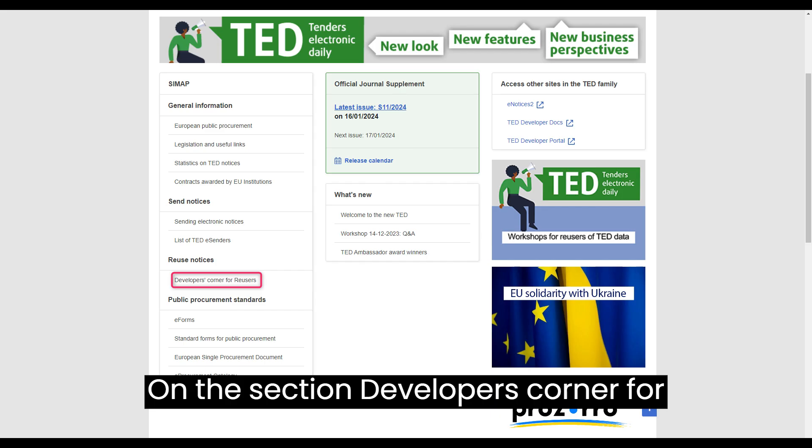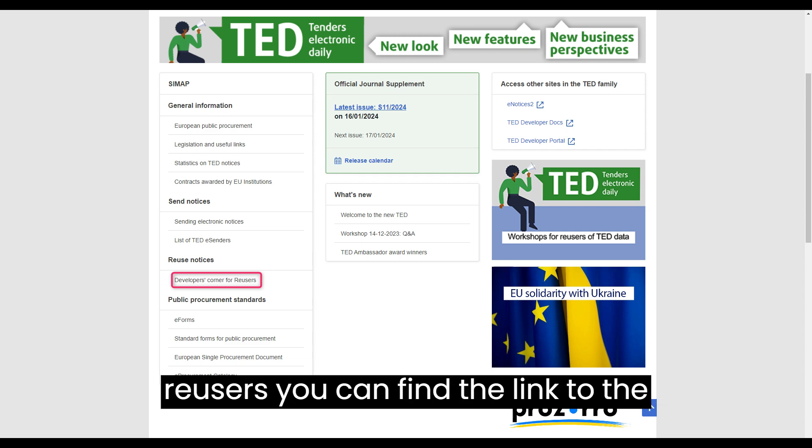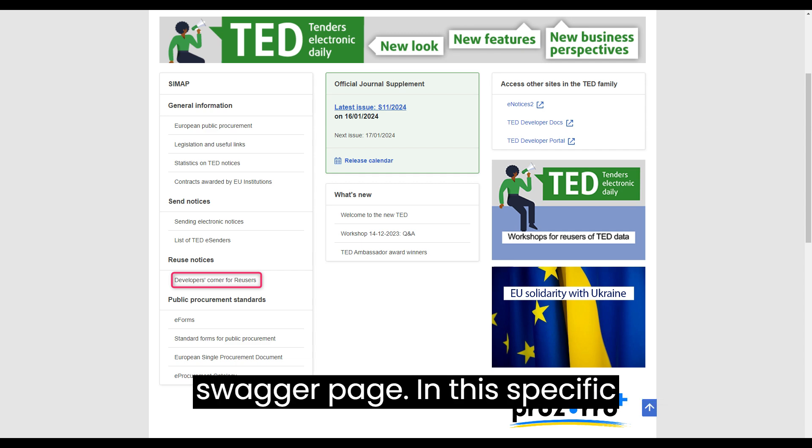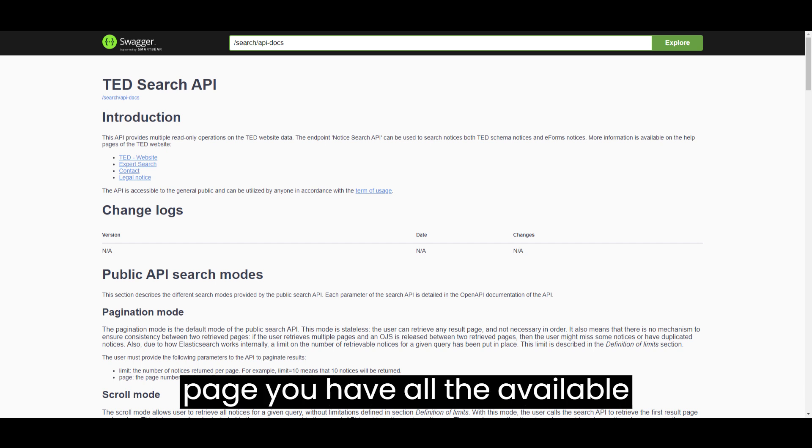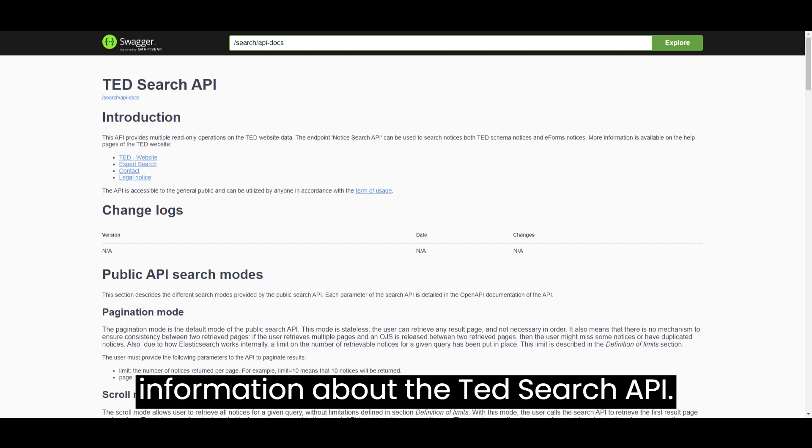On the section Developers Corner for Reusers, you can find the link to the Swagger page. In this specific page, you have all the available information about the TED Search API.